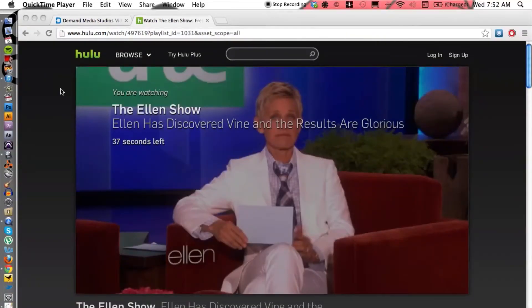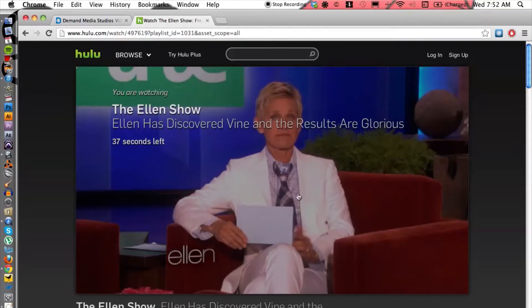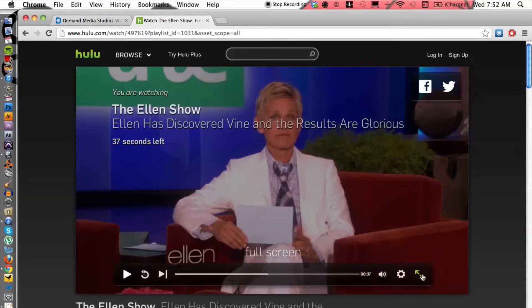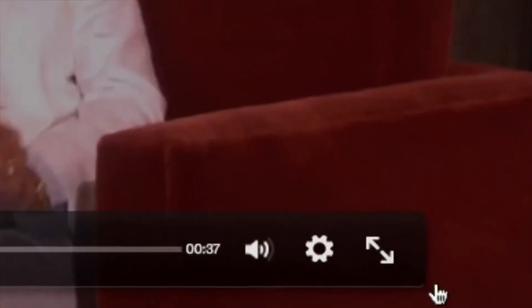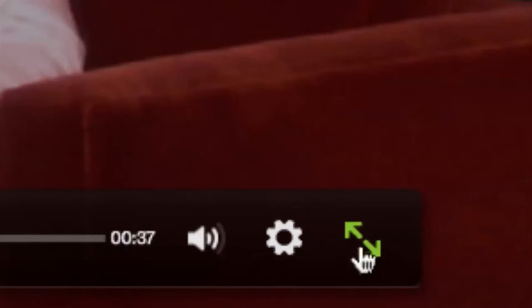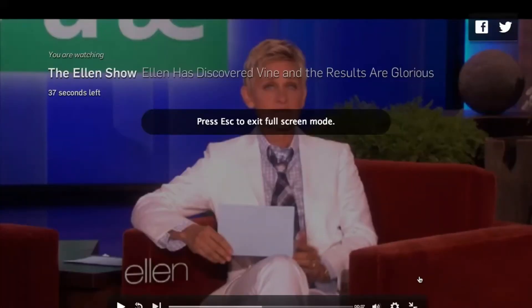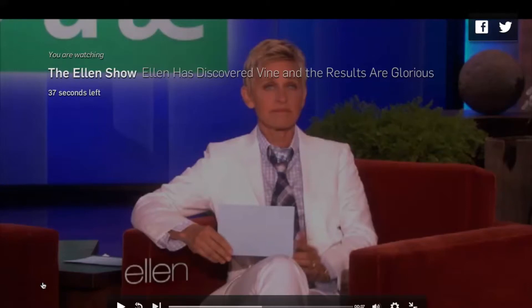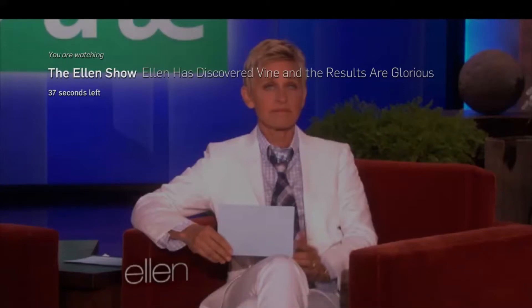But once we have that going and it's recording the screen, all we have to do is go to this Hulu video, click on maximize to full screen, and then hit play. Because then it's gonna record the entire screen for me and the video as well, and that way I'm gonna grab the video and it's gonna be a file on my computer.